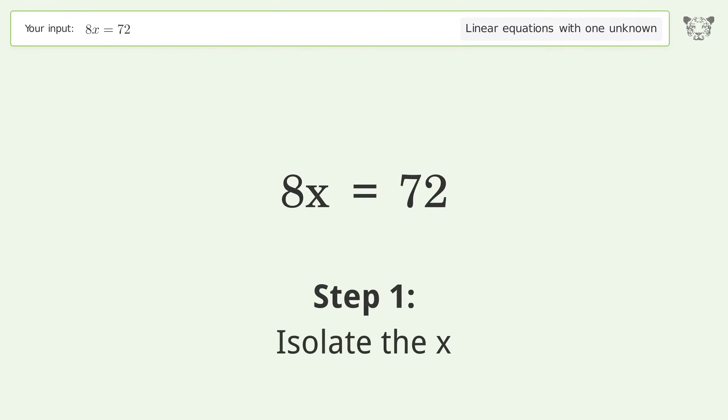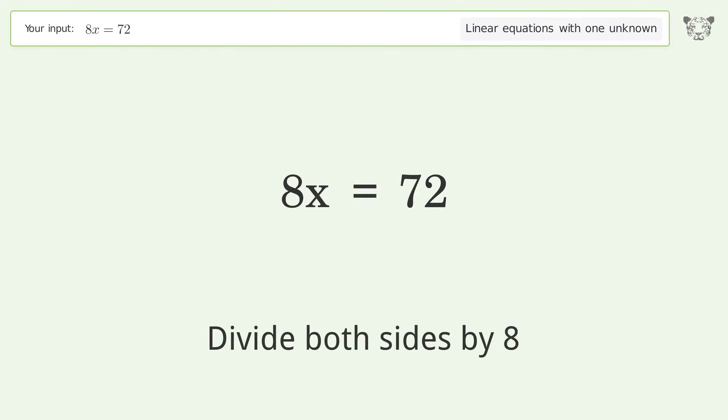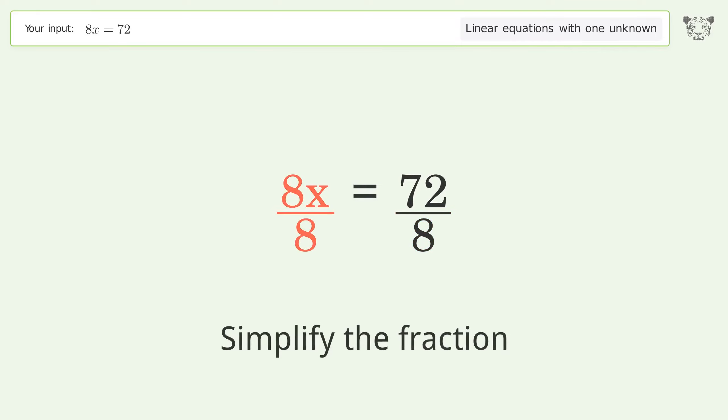Isolate the x. Divide both sides by 8. Simplify the fraction.